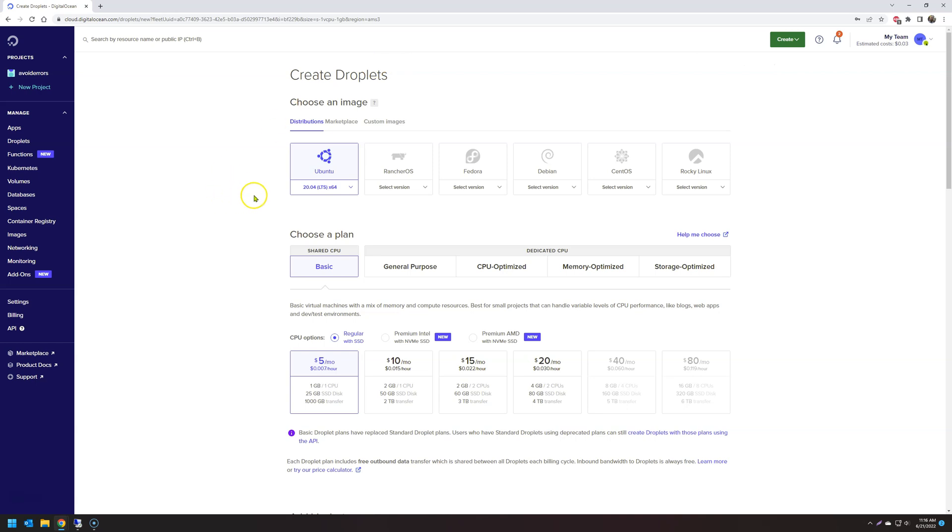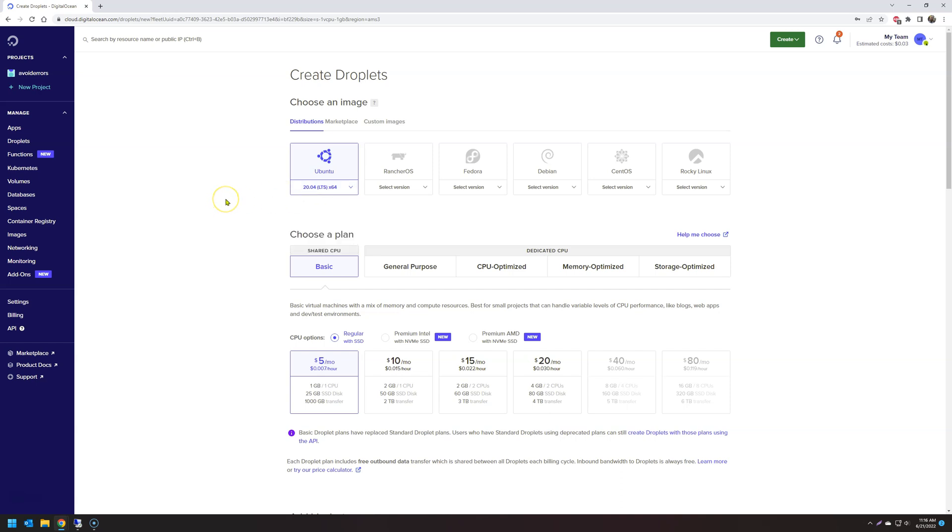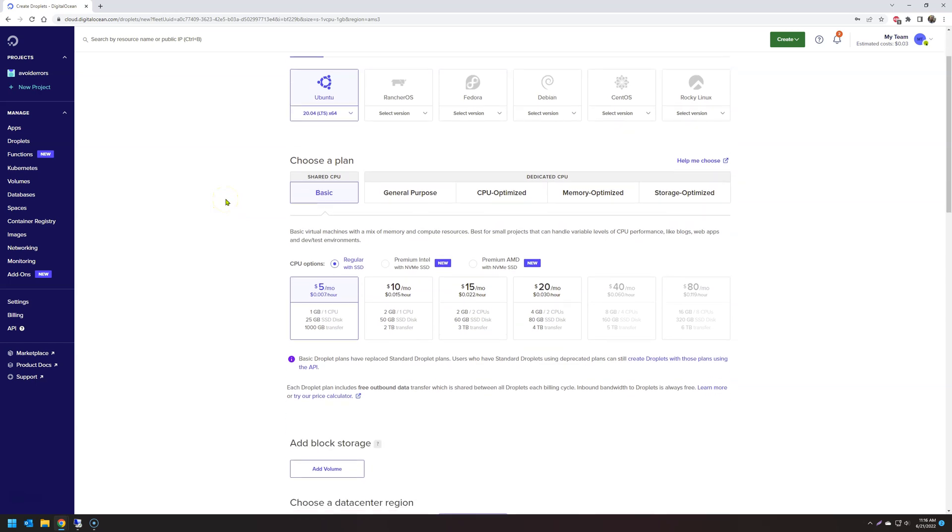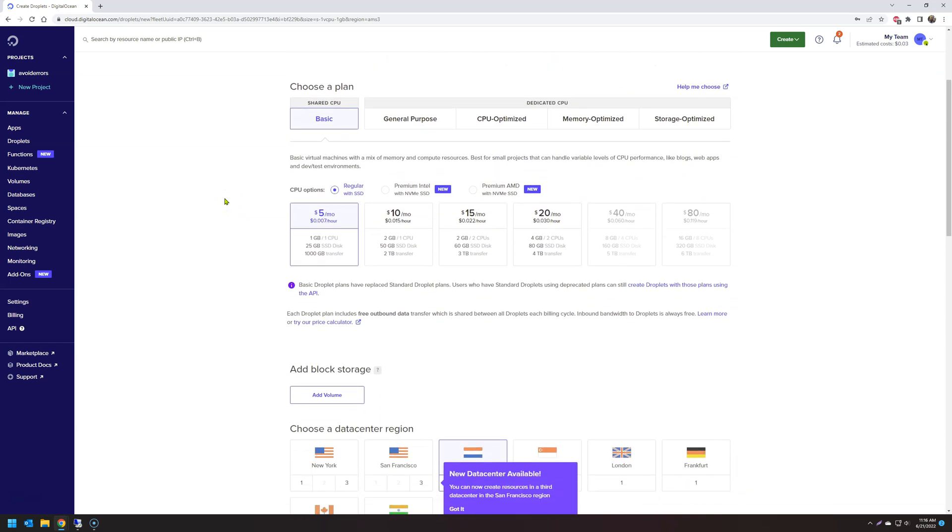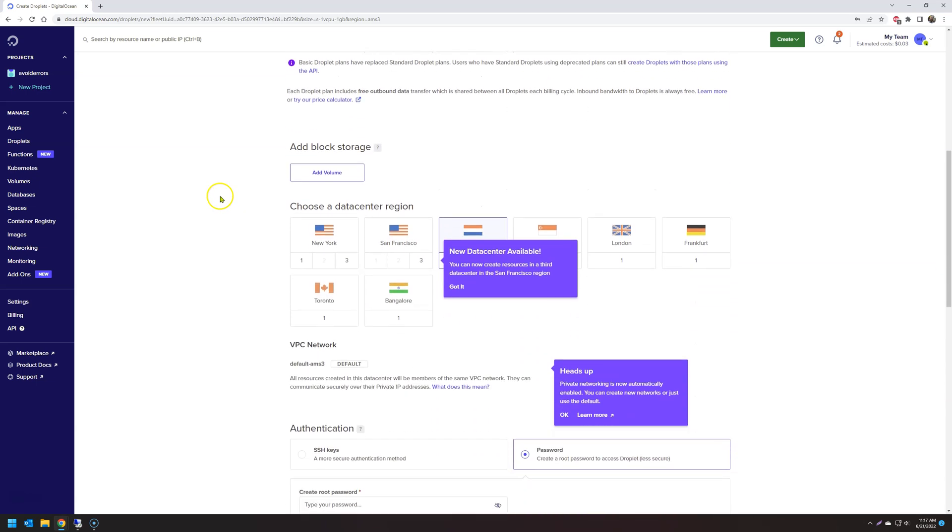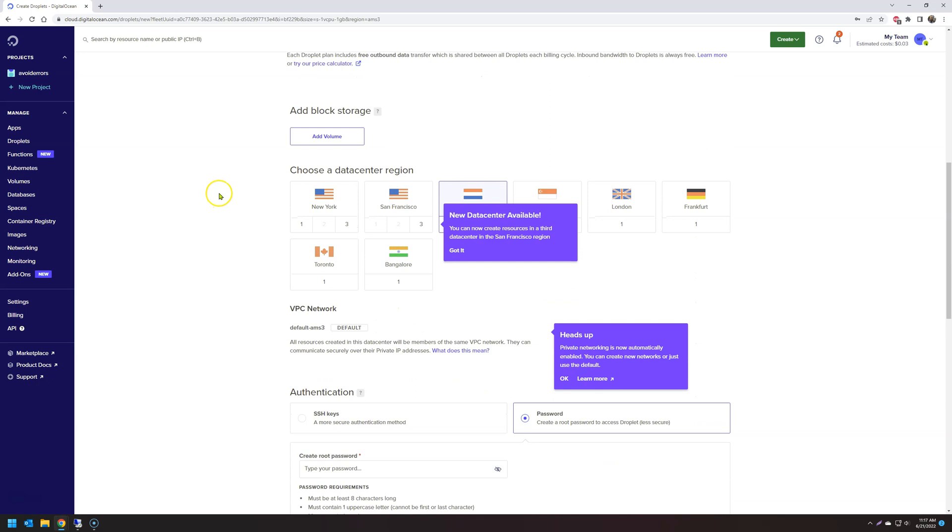Now select the version of Ubuntu. In my case, I chose 20.04. And to be honest with you, it was the easiest operating system version to install OwnCloud. You can choose a plan. Because this is a tutorial, I'm using everything basic. Then choose a data center near you. In my case is New York. I'm located in Florida.